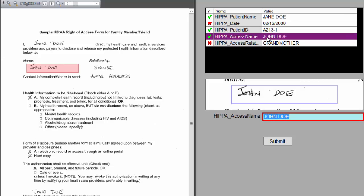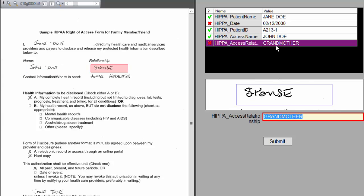The access name, John Doe, is the person who has access to it. This one got it wrong. It should be spouse, and it got grandmother. Just a mistake, something you have to correct. That's the last one.